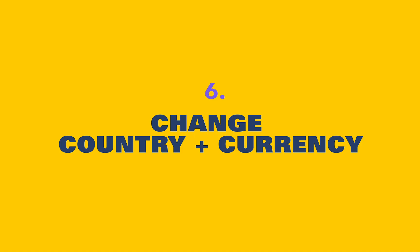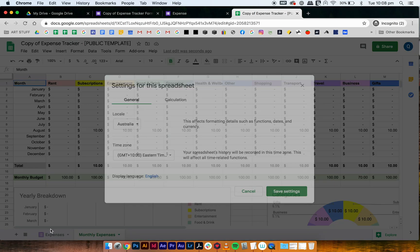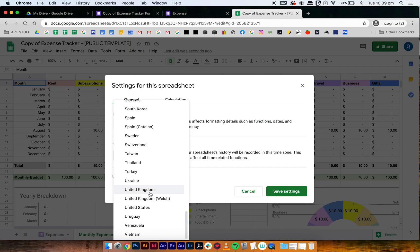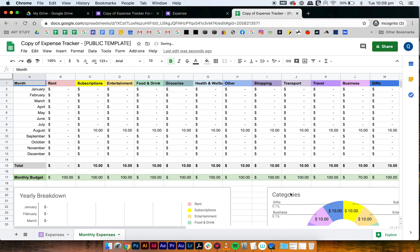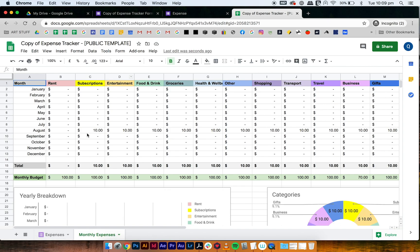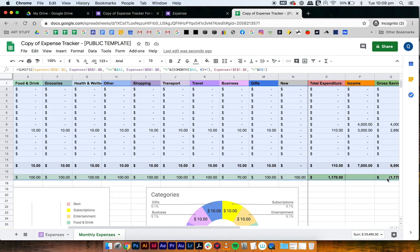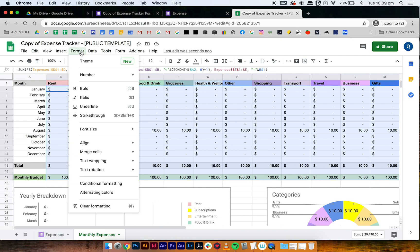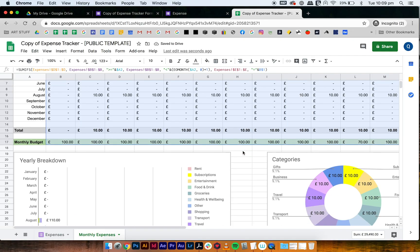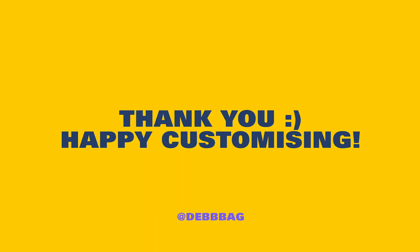The last thing is how to change the currency. First, go to File, then Spreadsheet Settings — my settings are set to Australia. Change it to say United Kingdom if you want pounds, select it, then press Save Settings. The numbers will still show dollar signs, so select all the cells with dollar sign formats, go to Format, Number, then press Accounting, and it'll change everything to pounds — including in the summary sections. That's it, I hope that helped!